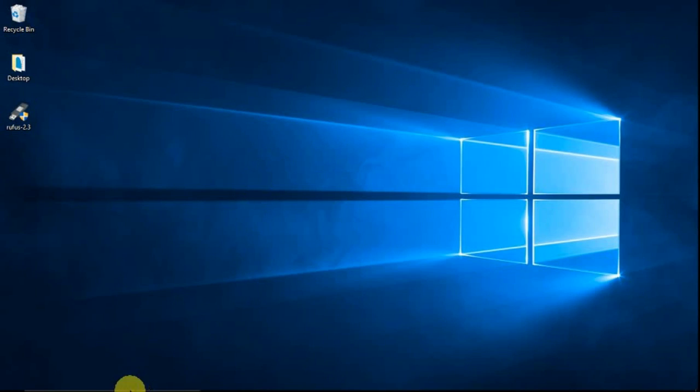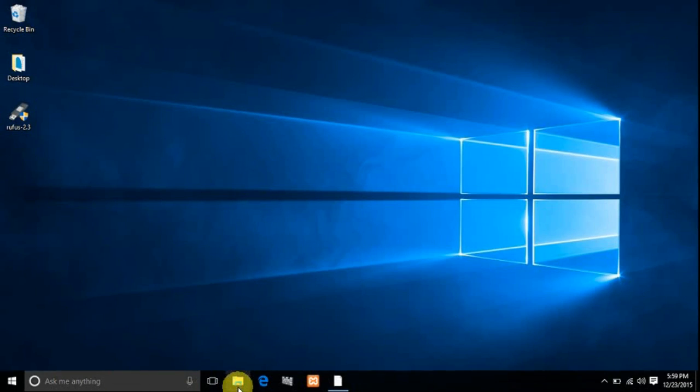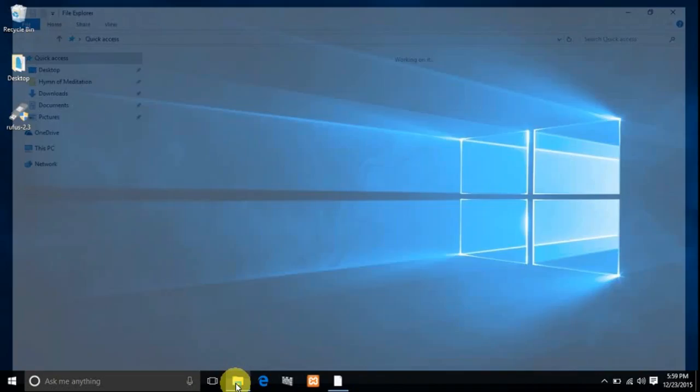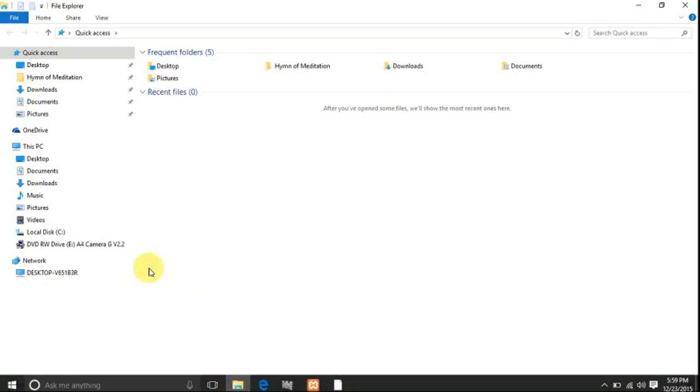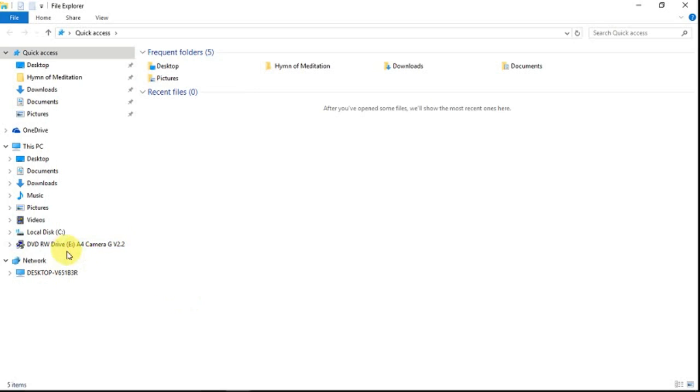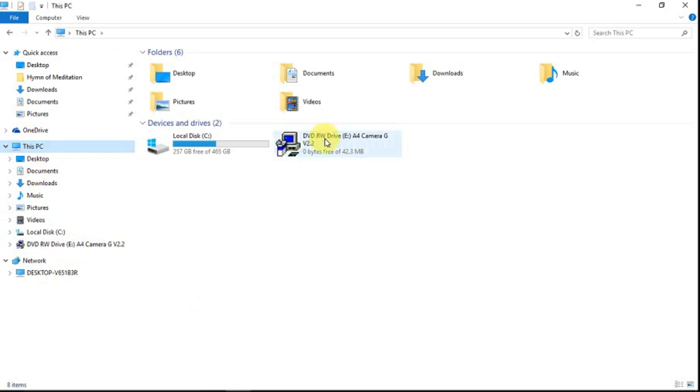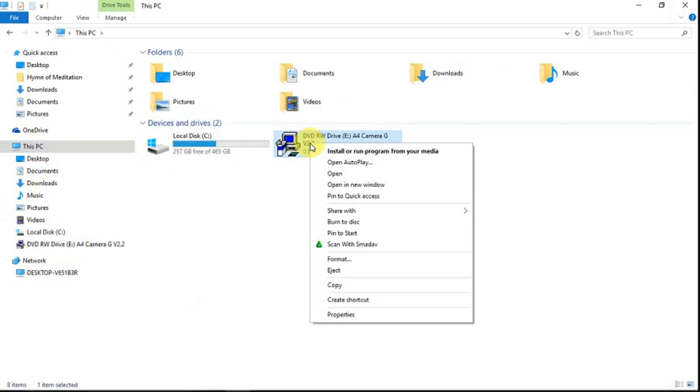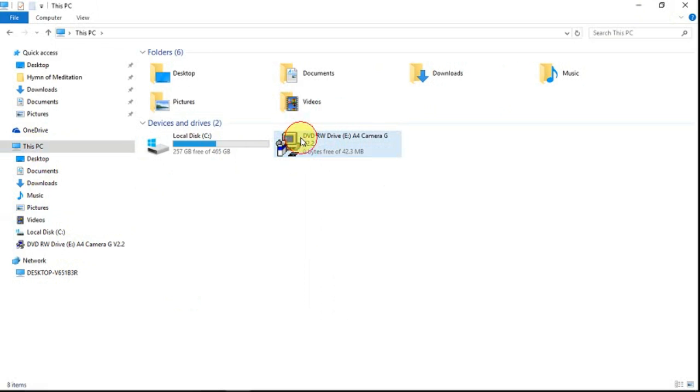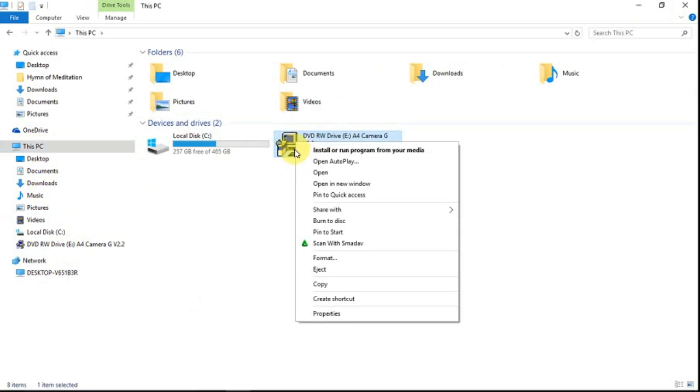Next we will install the A4Tech driver. We just inserted the CD just a while ago. So what we are going to do now is go to my computer or this PC, and then right click this icon which is the DVD where we inserted the CD. So right click then click install.